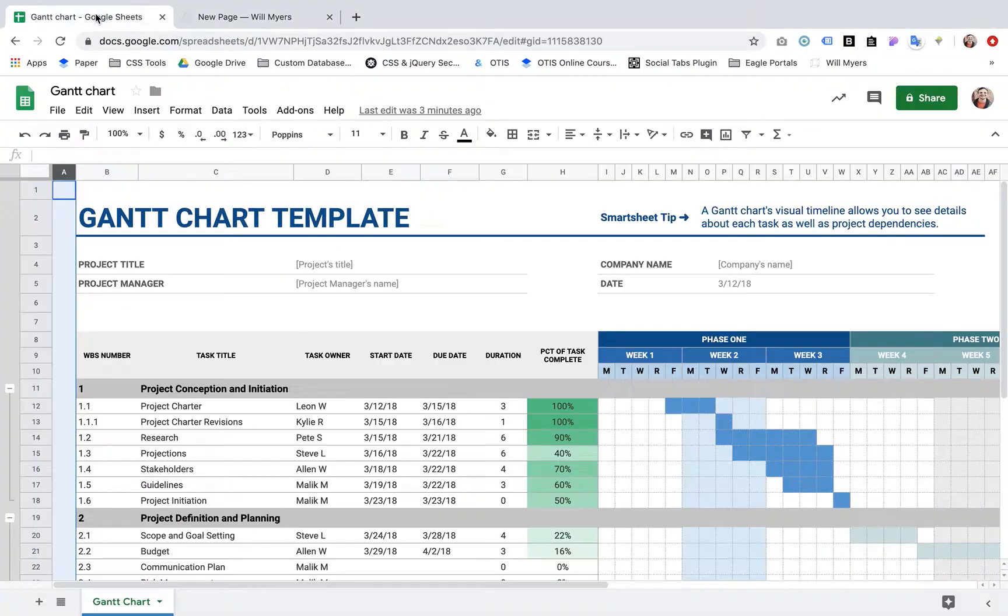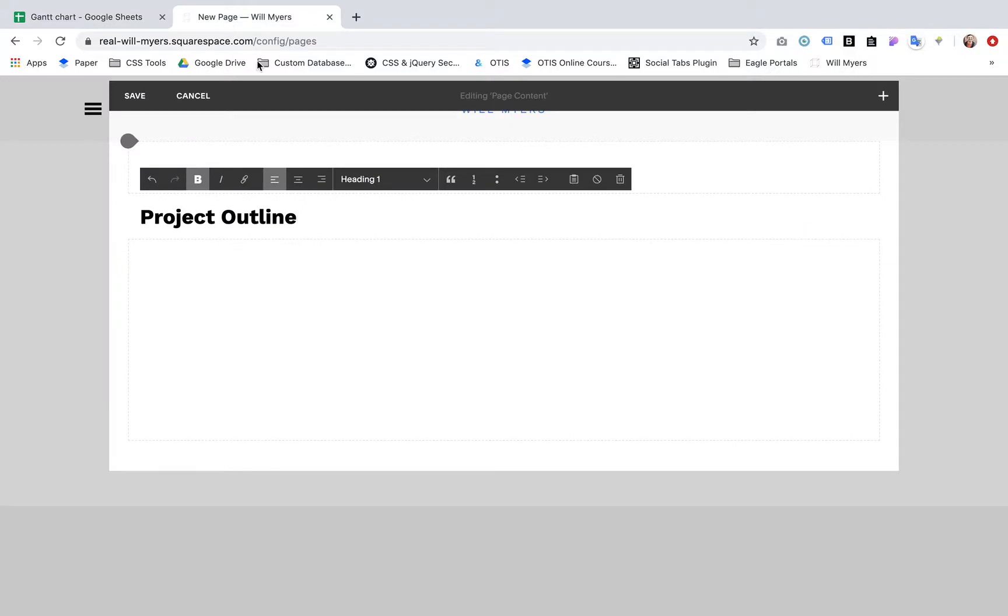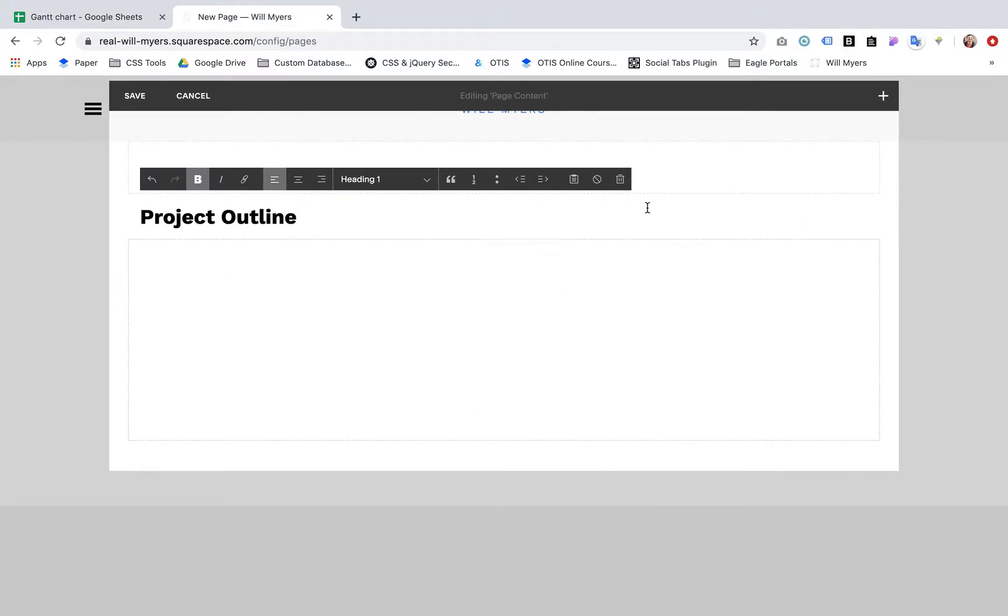Hello, Squarespace friends. I'm going to quickly show you how to embed a Google Sheet or any type of Google Doc into a Squarespace page.